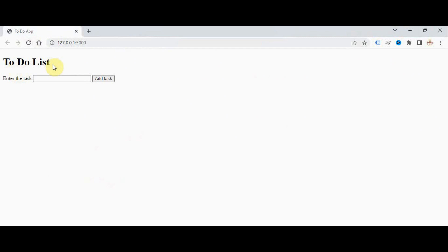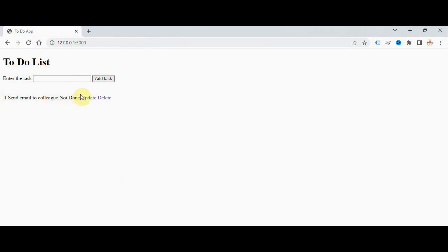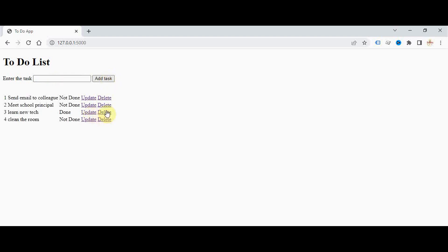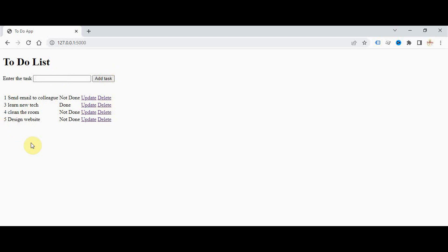Now the app is running correctly. The to-do list heading is displayed along with the label and input field. We can enter a task like 'Send email to colleague' and add it — the task ID is assigned, the name is shown, and the default status is 'Not Done', with Update and Delete options. Pressing Update changes status to Done; pressing it again toggles back to Not Done. We can add more tasks and delete specific ones by ID.